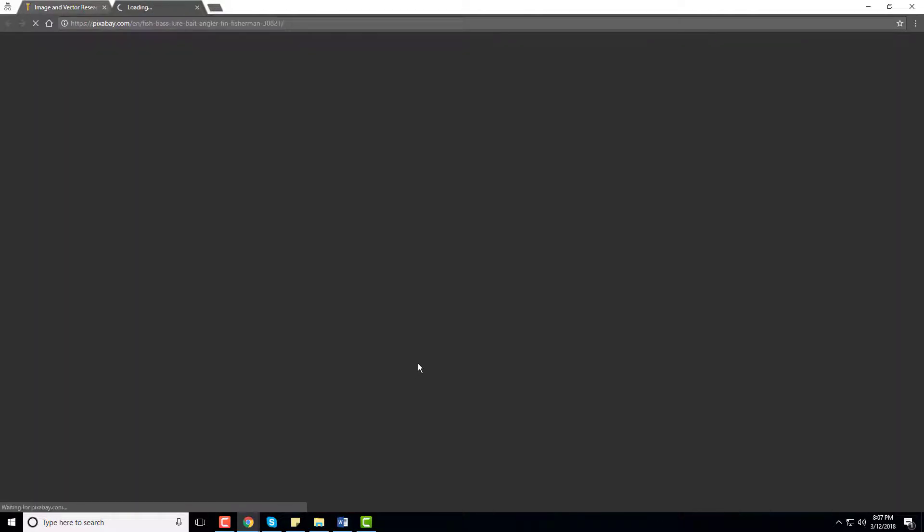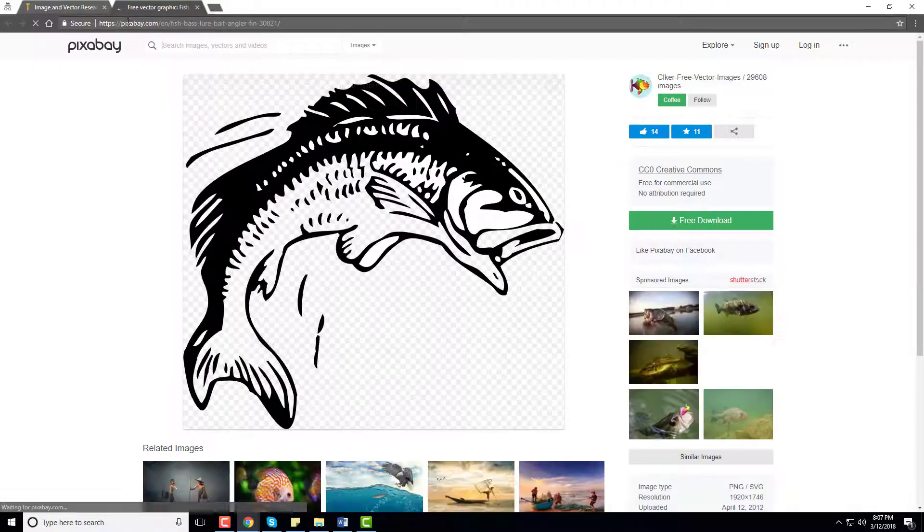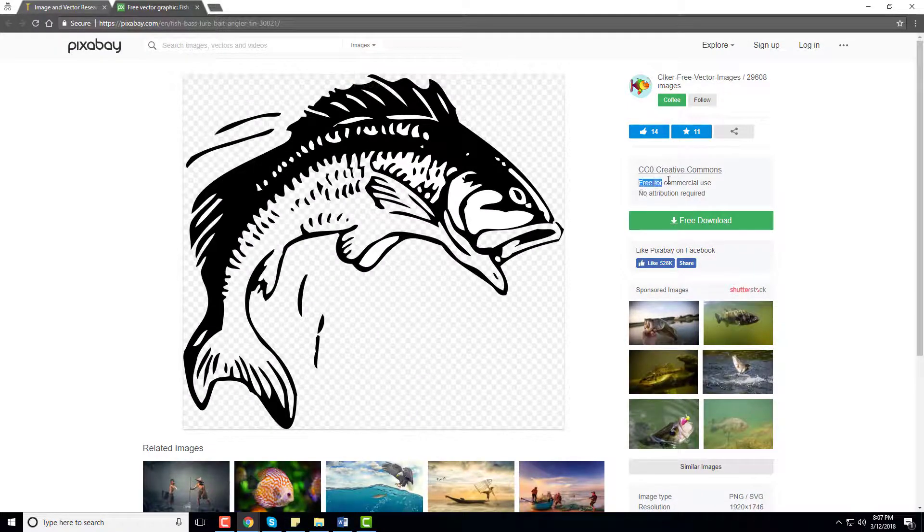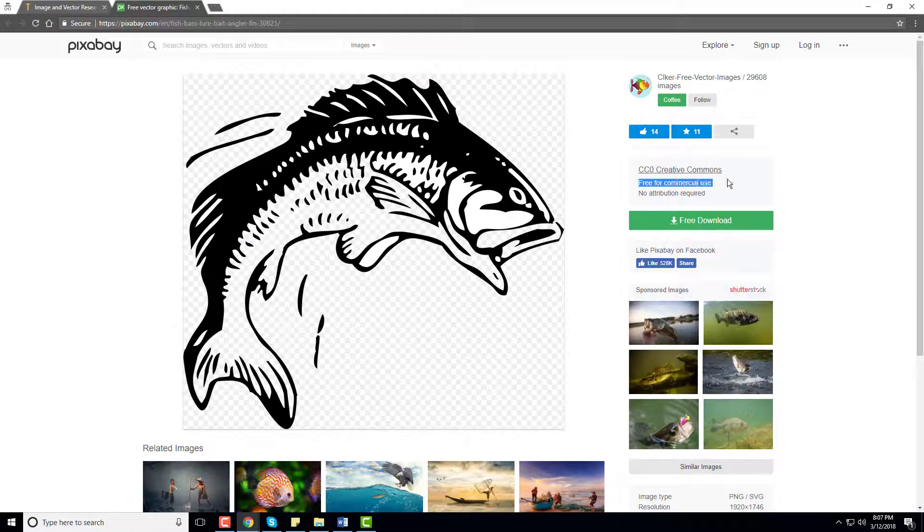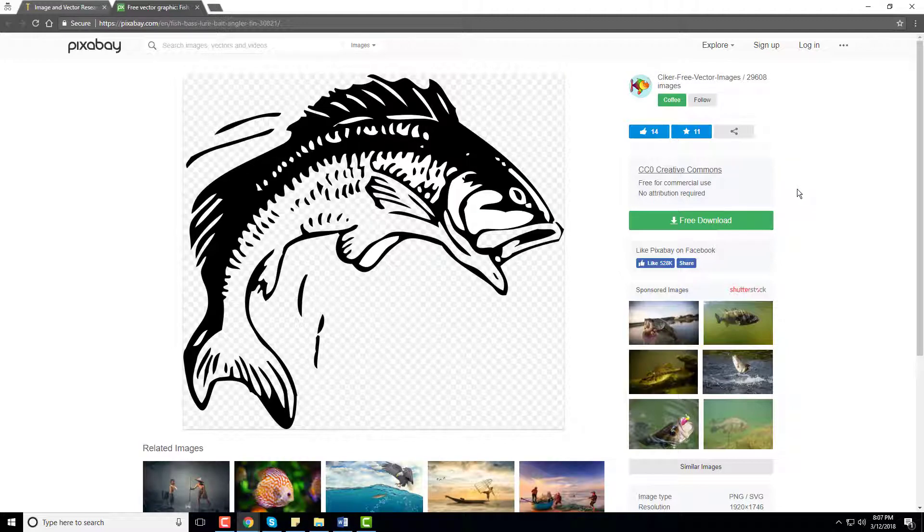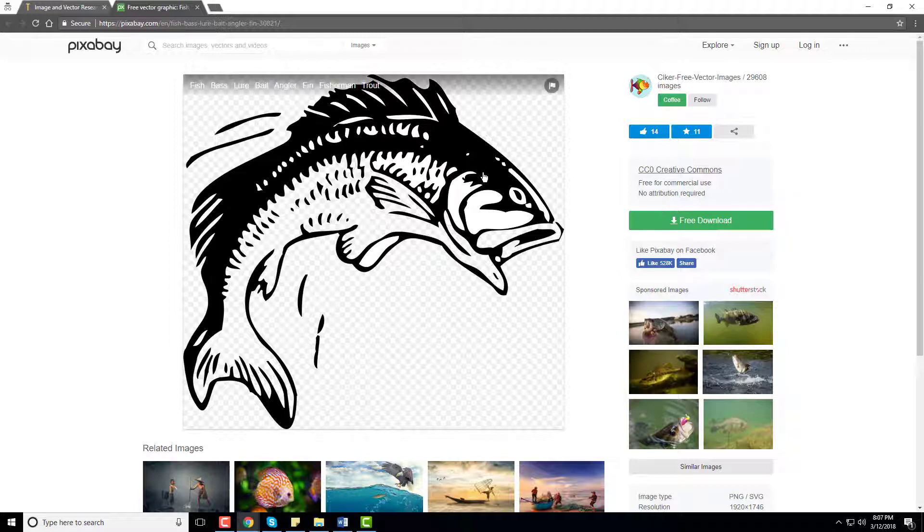This one looks like it's coming from Pixabay. Over here you can see that it's free for commercial use, no attribution required. But Pixabay allows people to upload images even if they're not their own, and it will almost always say free for commercial use.